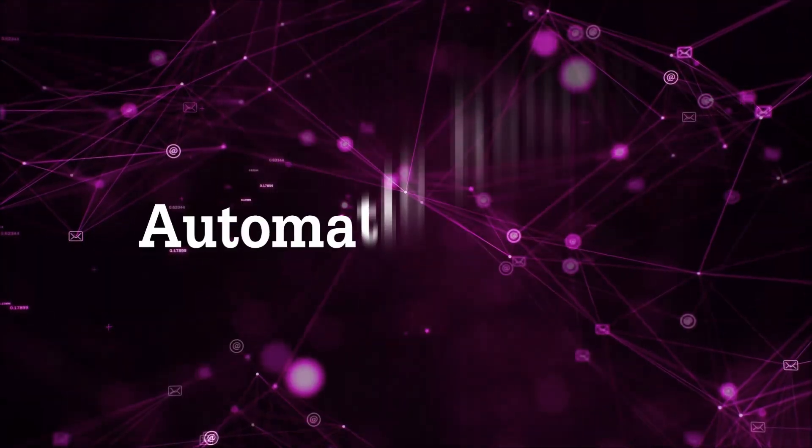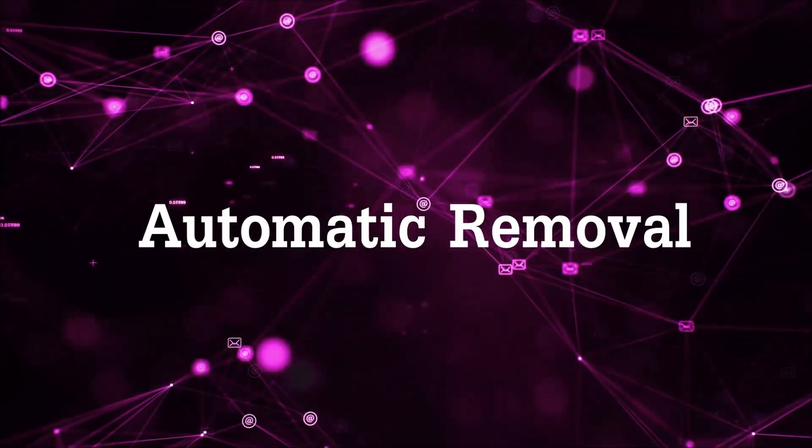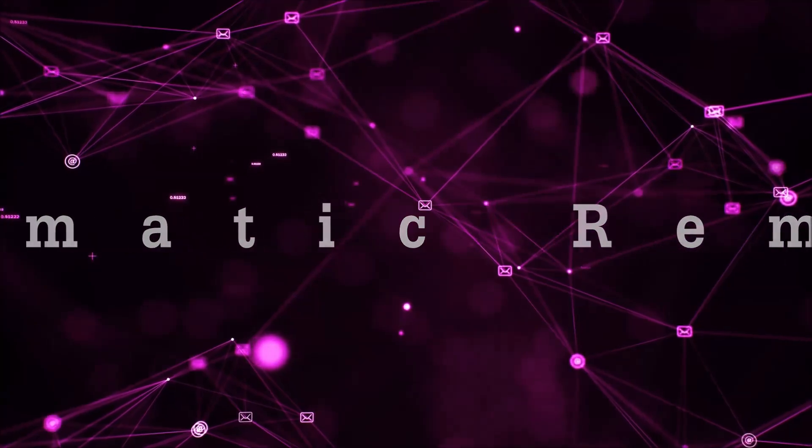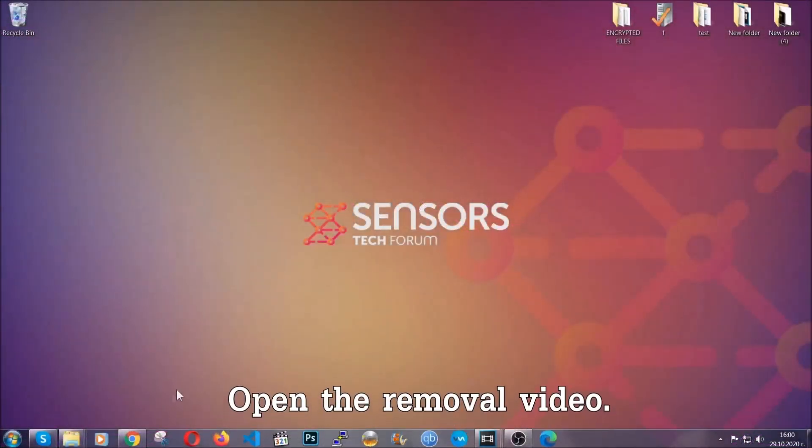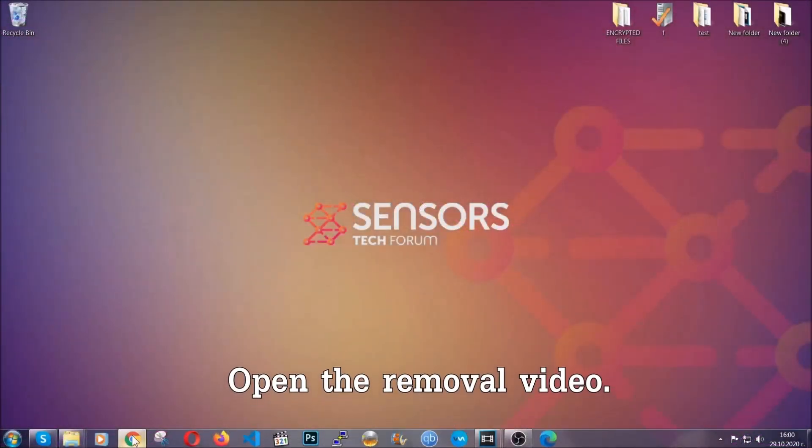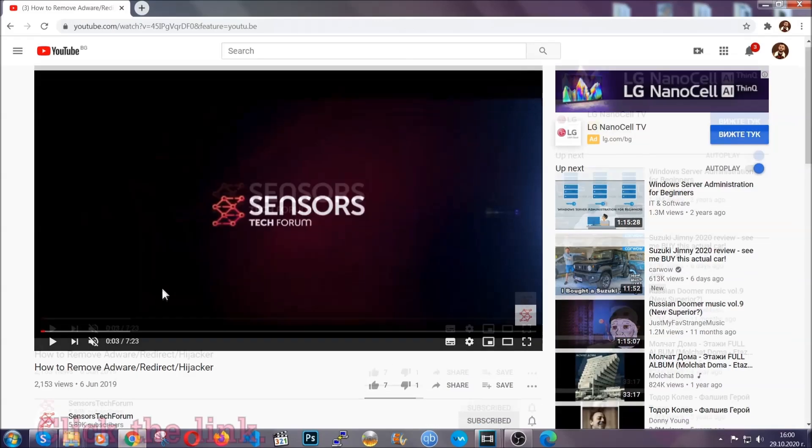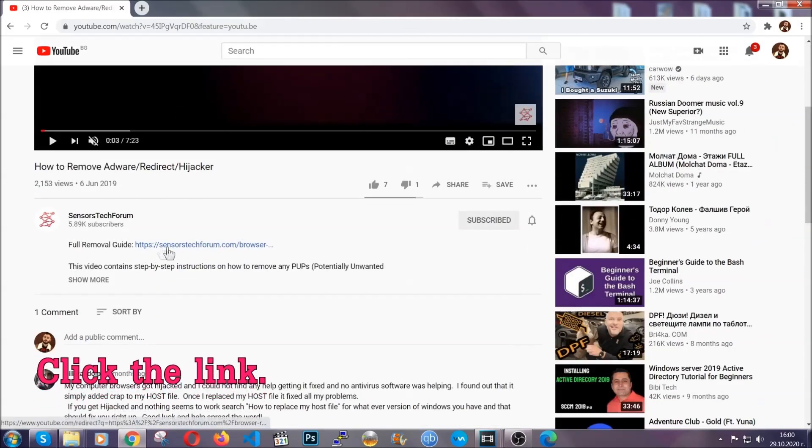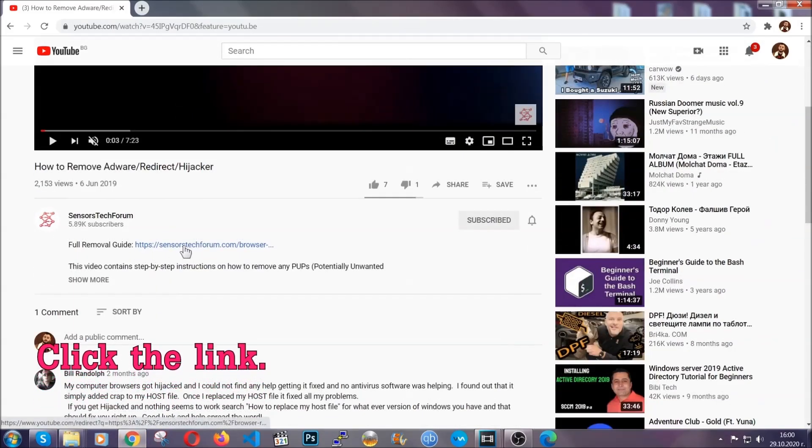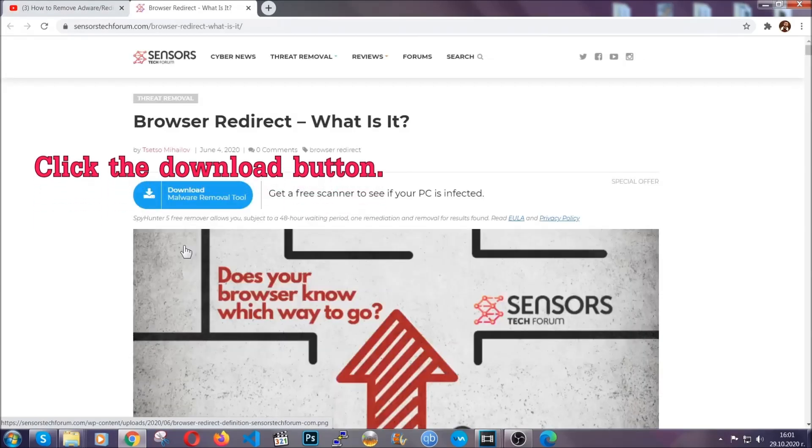Now, for the automatic removal we're going to use the help and the power of an advanced anti-malware software. To download it, open your video's description and click on the description link. It's going to take you to our tailor-made removal guide for this specific threat.